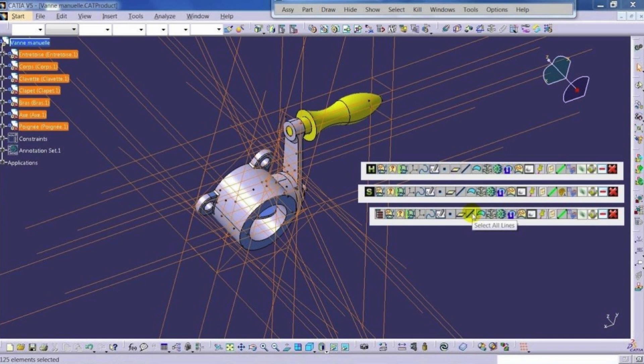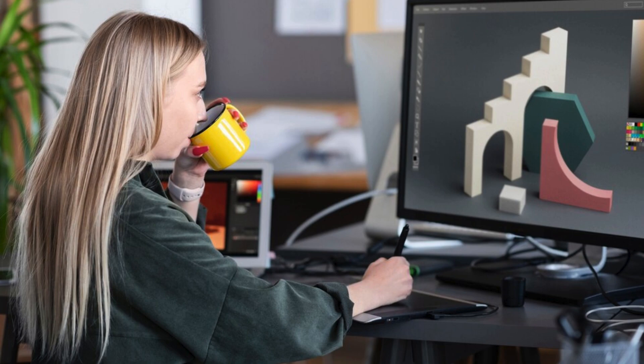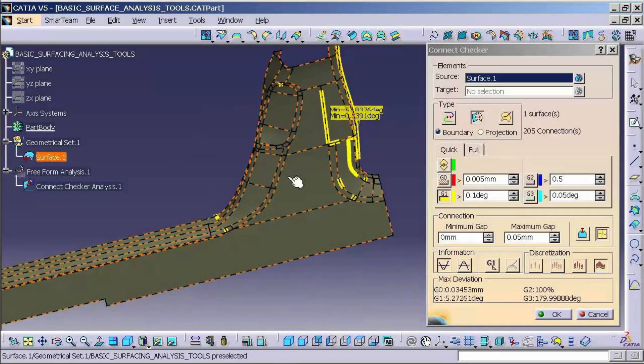Therefore, getting trained in Kasha can open up a world of opportunities for individuals looking to enhance their career prospects in these industries. At Cherry Institute, we understand the importance of practical hands-on training when it comes to mastering Kasha.